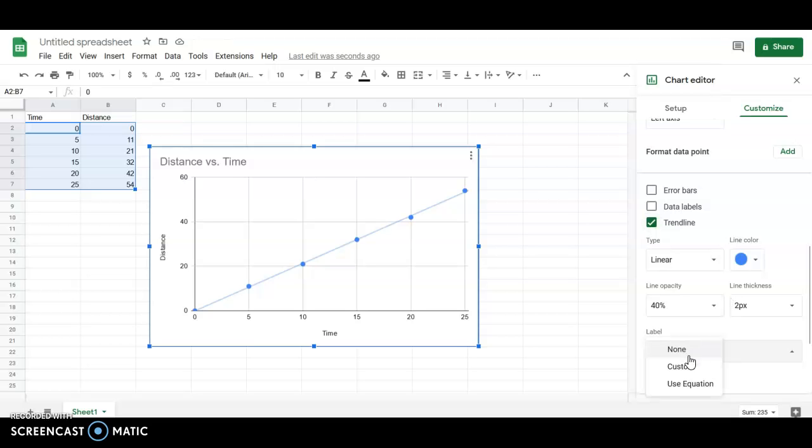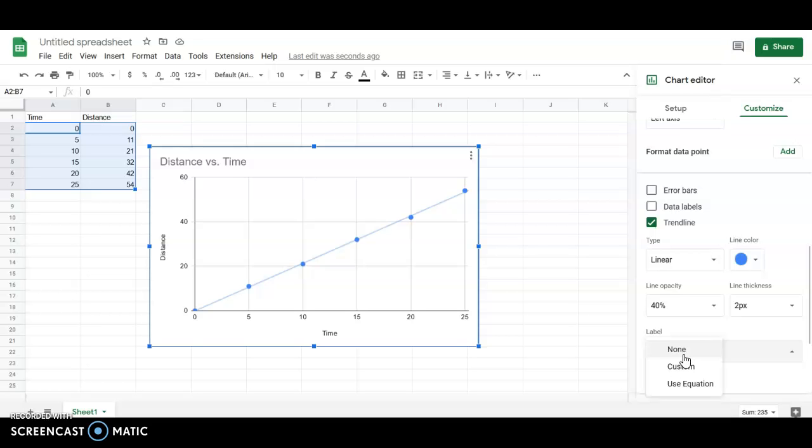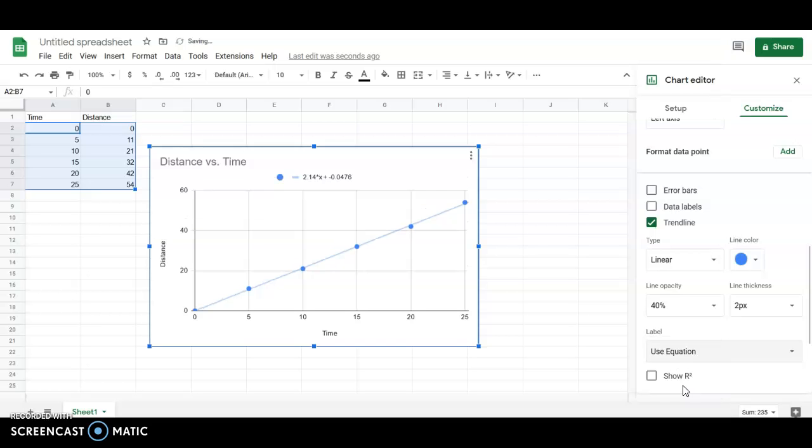And then the important thing is that we need a label. We need to be able to see what the equation is, not just where the line is. So go down here to label and say use equation. And we want to always show r squared.